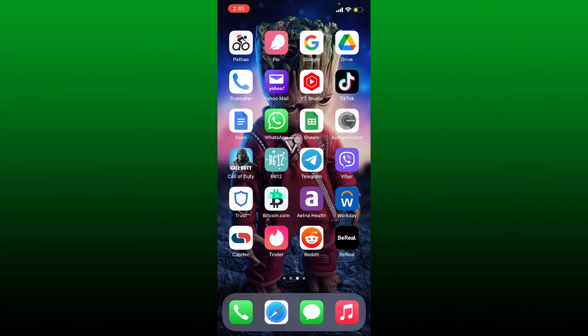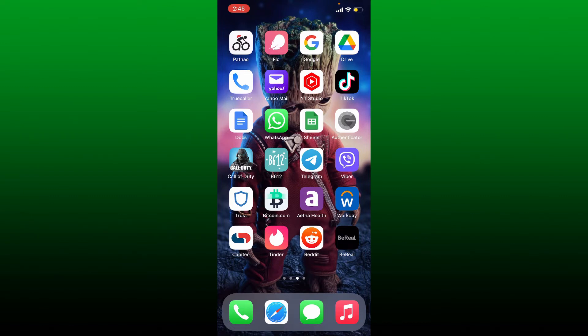If you want to access your BeReal account on a new phone, simply launch your BeReal app on your new phone. Soon after, you'll be asked to enter your name, date of birth, and phone number.